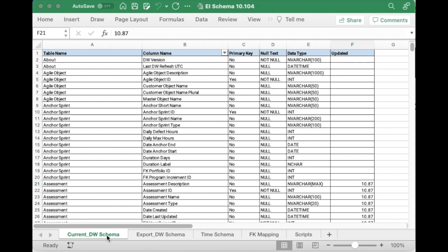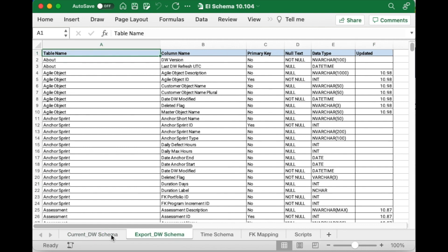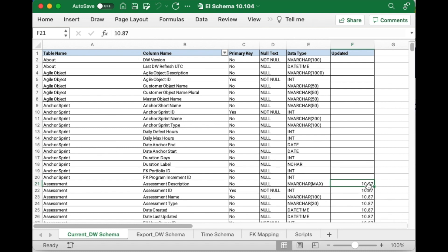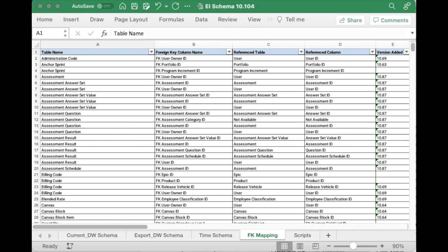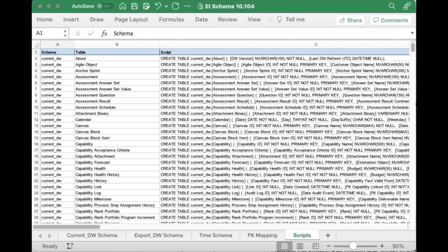The Enterprise Insights data schema document is a downloadable Excel file with five tabs. The current DW and export DW schema tabs provide lists of tables and columns in the current and export schemas available in the Enterprise Insights release. The updated column provides the release number of when the column was last updated. The FK mapping tab is a catalog of tables and columns that hold foreign key values, and provides a mapping of the foreign key column to the reference table and reference column holding the corresponding value that the table can be joined on. The version added column identifies the release the foreign key column was added to Enterprise Insights. The scripts tab provides SQL scripts for you to recreate the Enterprise Insights tables in your own data lake or data warehouse.